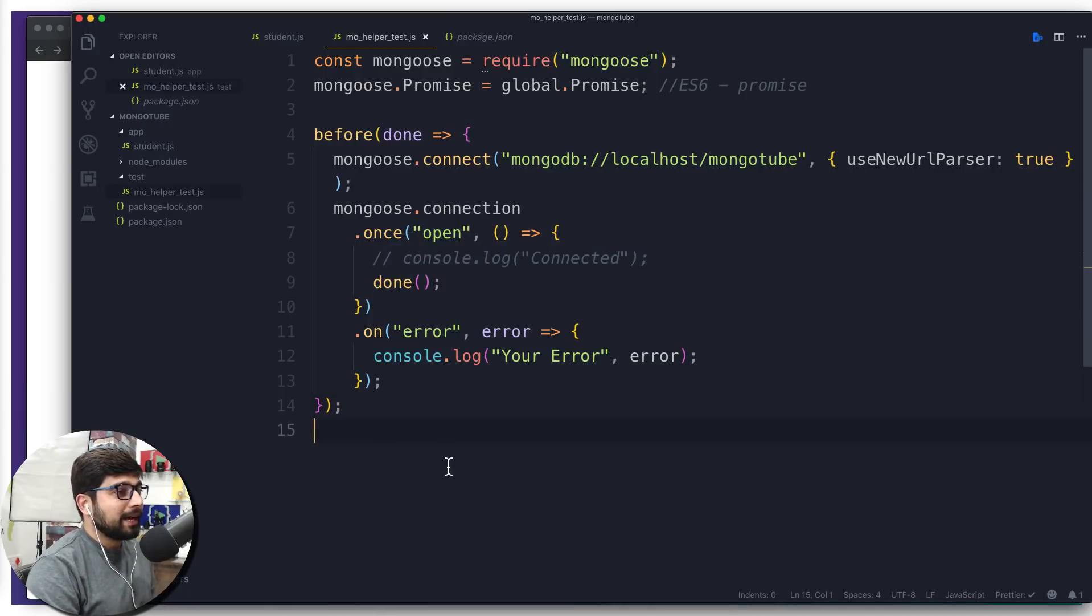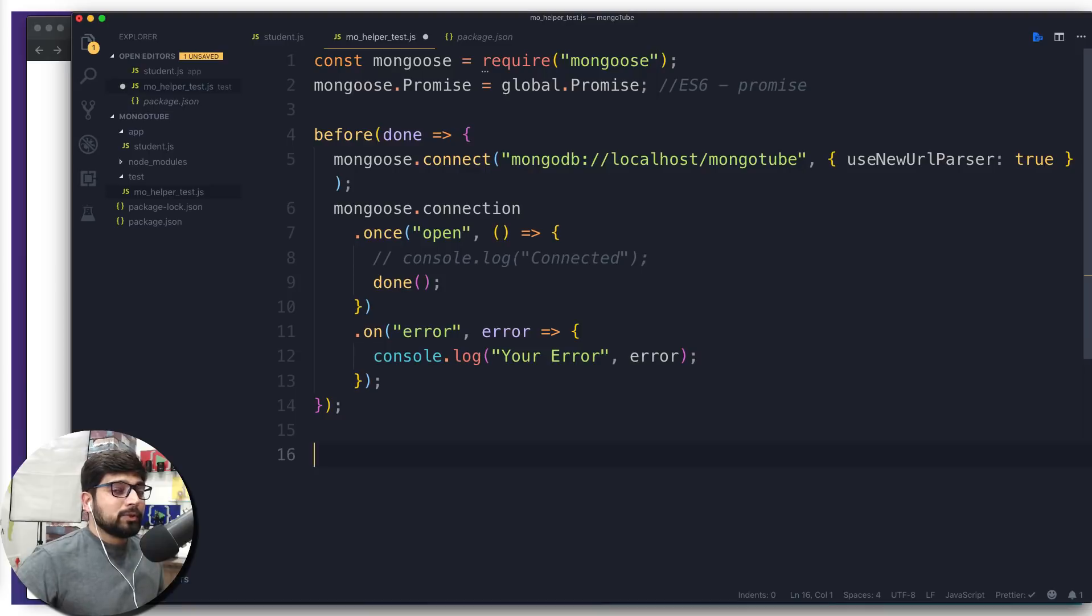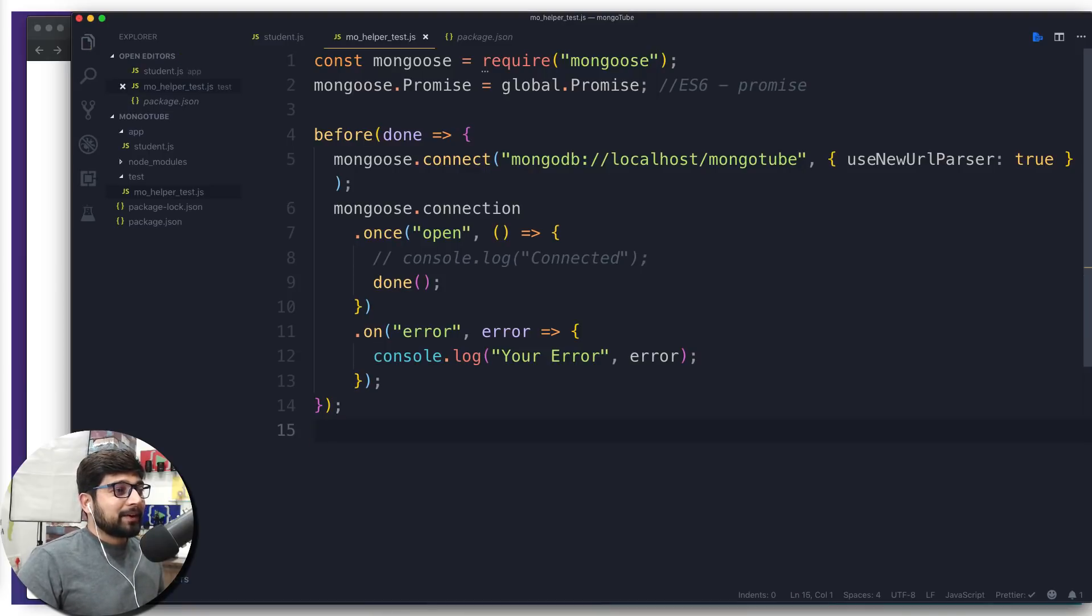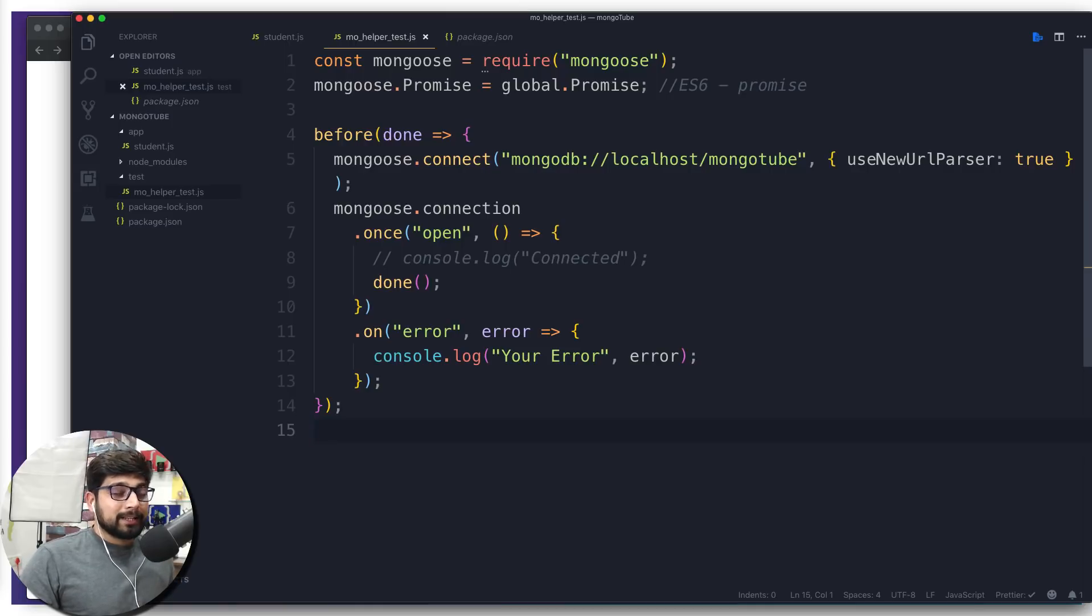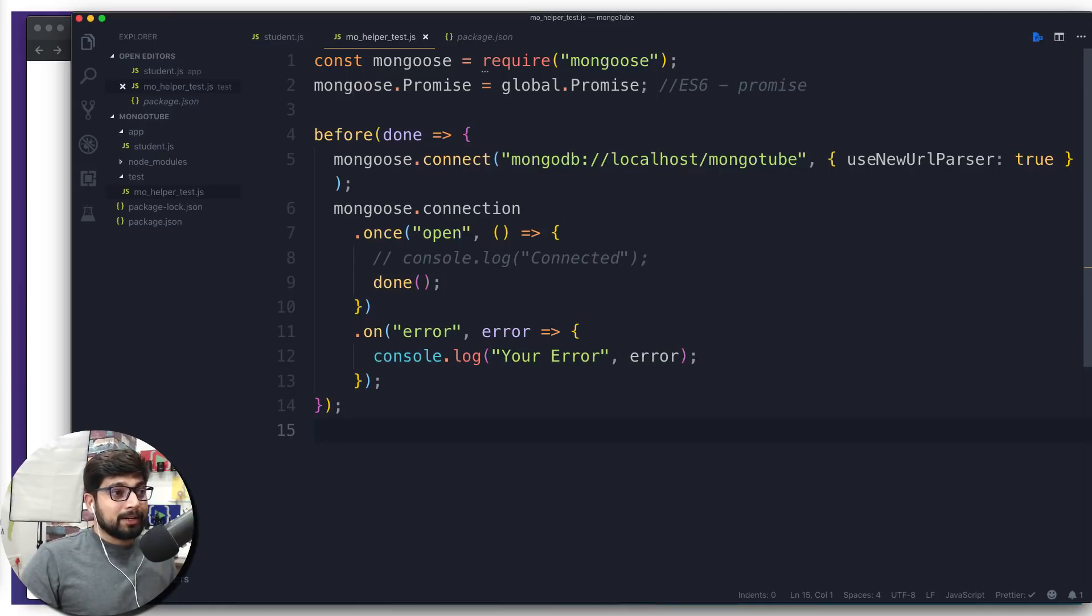So there we go. So this part is all done. Now we have done and we have worked a whole lot in the helper test file. Now we want to do some more testing. And for that, we are going to be using describe and it block.